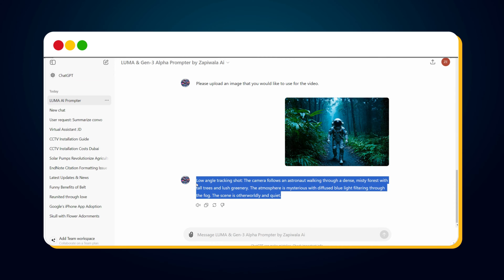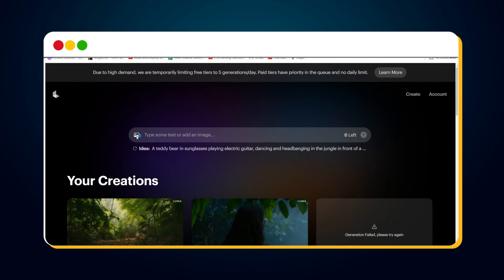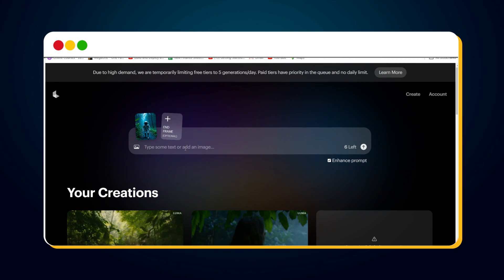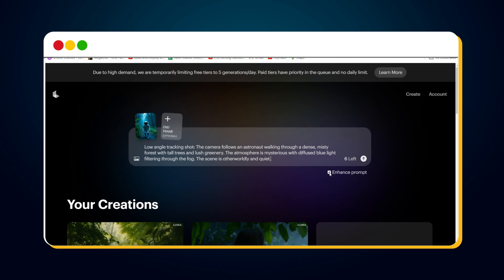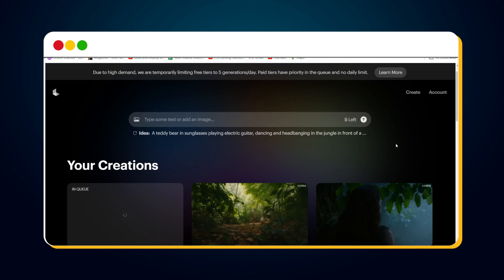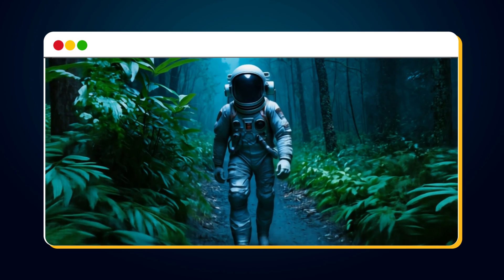Let's copy this prompt and go to Luma to test the result. On Luma, click the image icon to upload the image to convert it into a video. Then paste the generated prompt, uncheck the enhanced prompt option, and hit the send button to convert image to video. After some time, I got this result.